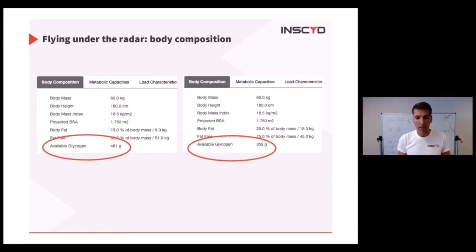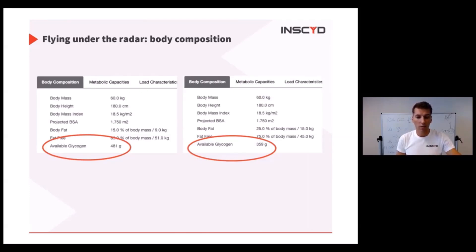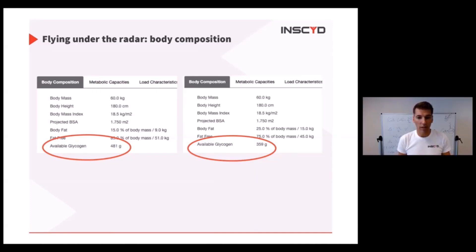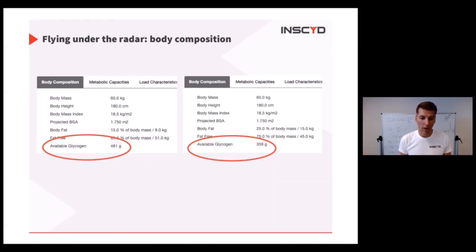What you can see here - sorry, I didn't have the red circle for the full one - but look at the body fat, just a little bit above the red circle. Everything else is the same: 60 kilograms, 180 centimeters. One is 15% body fat, one is 25% body fat. Look at how much change you have in glycogen.